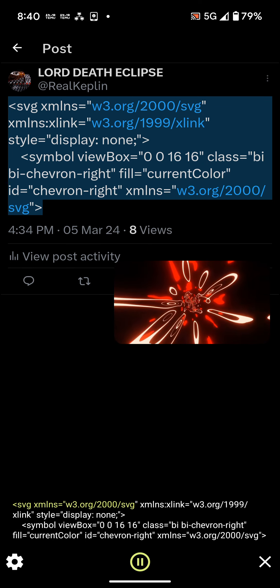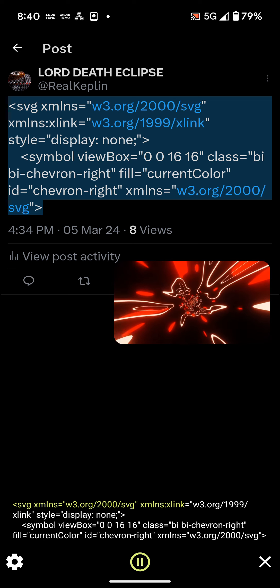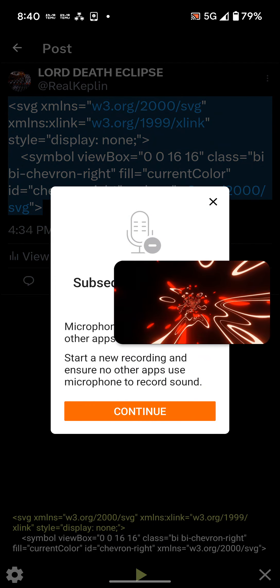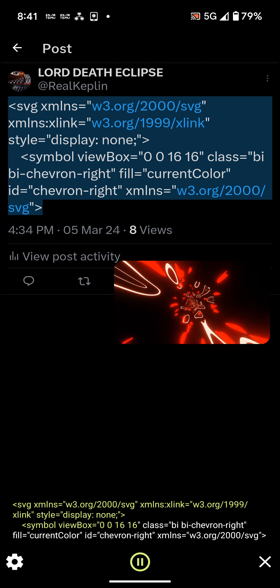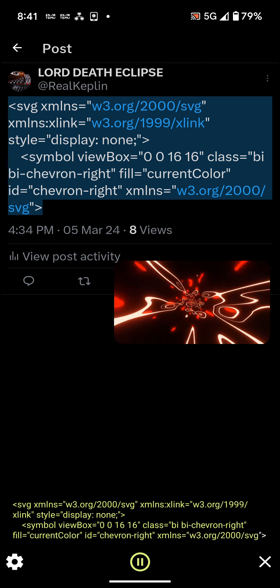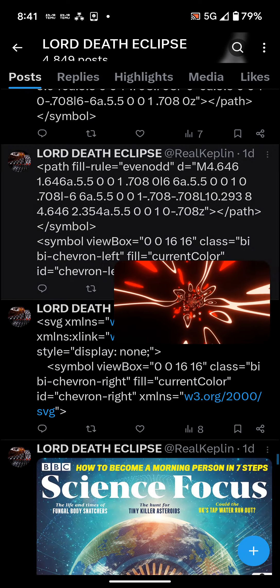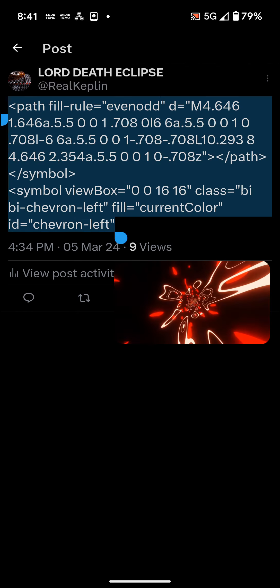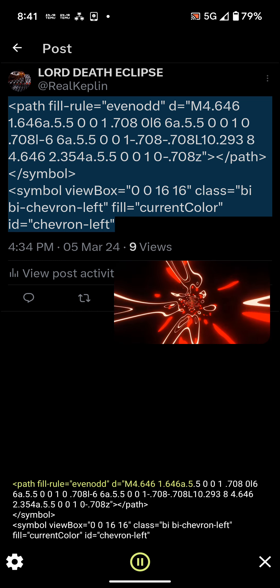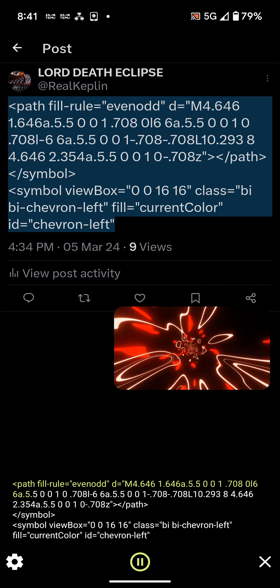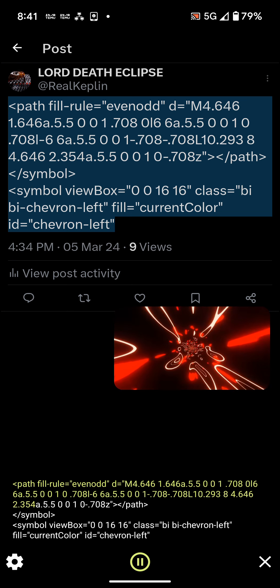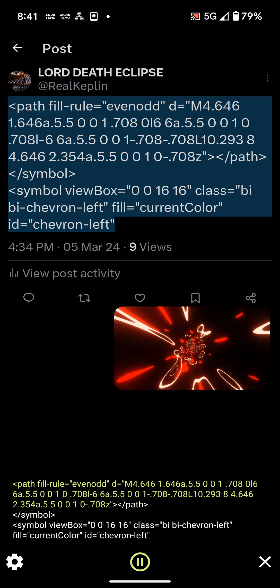less than svg xmlns equals w3.org slash 2000 slash svg xmlns xlink equals w3.org slash 1999 slash xlink style equals display none greater than less than symbol view box equals 001616 class equals byby chevron right fill equals current color it equals chevron right xmlns equals w3.org slash 2000 slash svg greater than less than path fill rule equals even odd d equals m4.646 1.646 8.5 .500 1.708 0 l6 6 8.5 .500 1 0.708 l6 6 8.5 .500 1-0.708-0.708 l10.293 4.646 2.354 8.5 .500 1 0-0.708z greater than less than path greater than